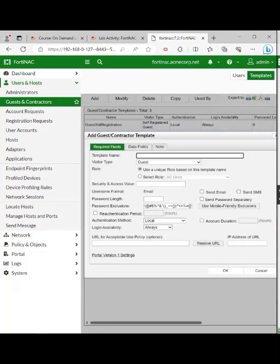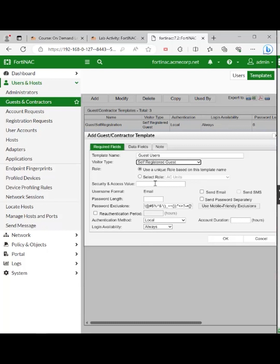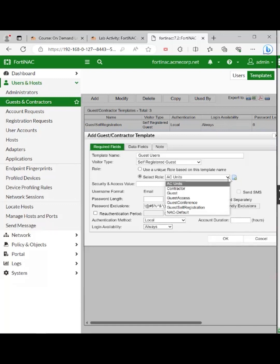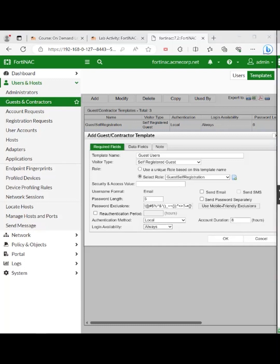In the required field window, put in all of these entries. We're going to have guest users — paste that in there: guest users. The visitor type is a self-registered guest, and the role is going to be guest self-registration. Password length is five and account duration is going to be eight hours. That's everything we need to set up in that field.